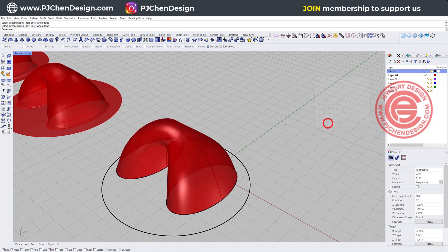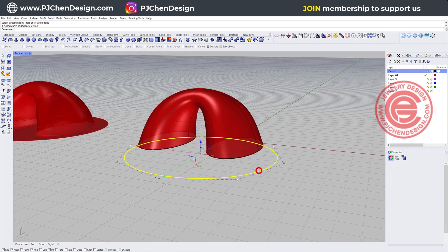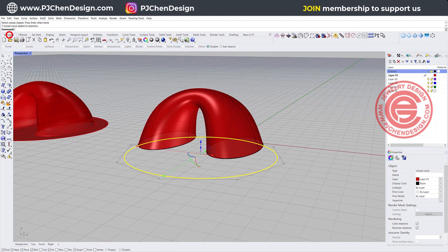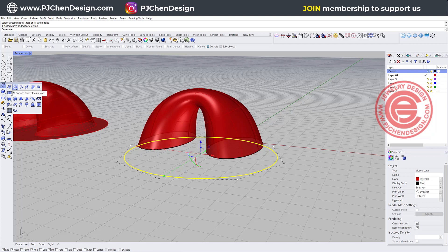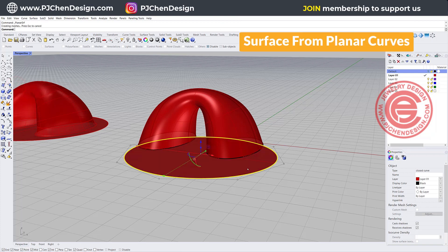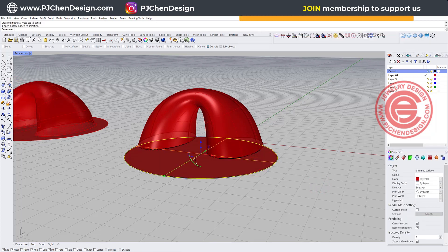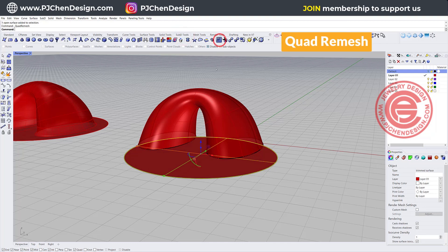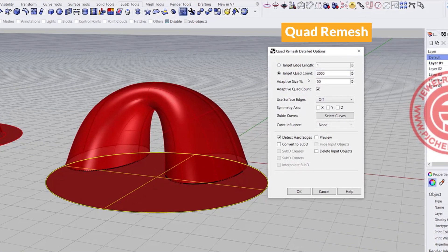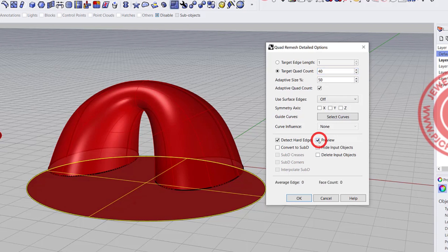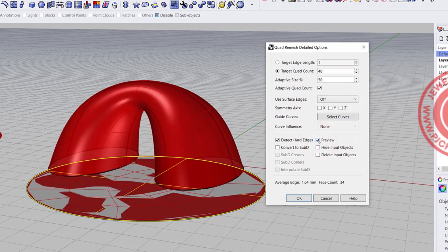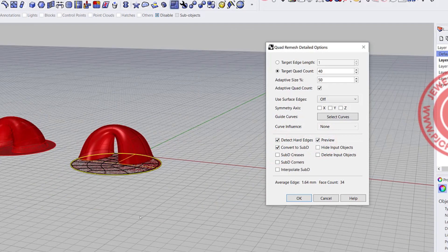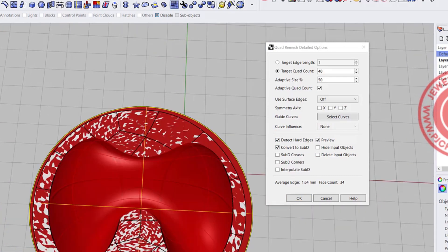Now the one on the bottom, what we want to do is we want to make them into the surface first. So that's using the same command surface from planar curve. And how we're gonna turn this into SubD is under the SubD tool, you have this quad remesh there. So let's go ahead to turn them into something more manageable. Let's say 40 of them, and we want to preview, and we want to convert it to SubD, and then you can see something like that.